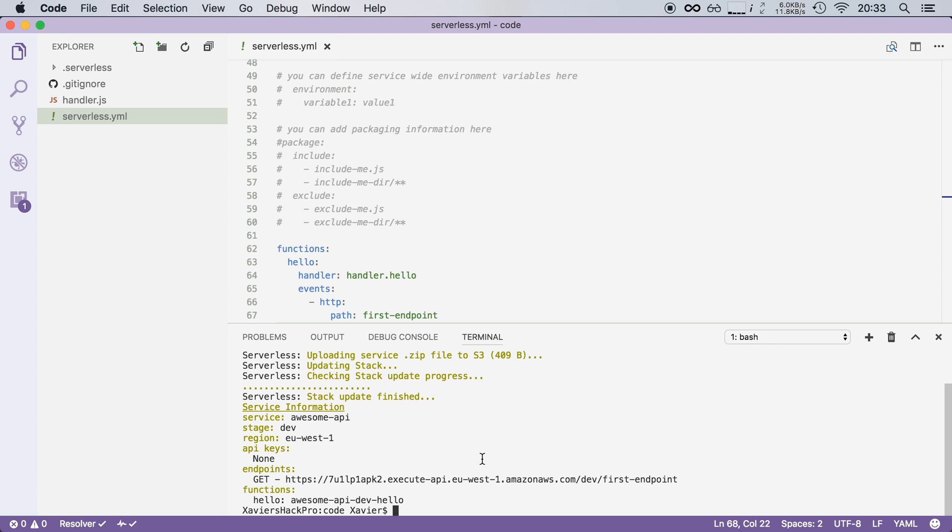And then once that the deployment is done, serverless will return a list of endpoints that it has deployed to API Gateway. So here I can see that it has deployed a GET endpoint and here is the name of that endpoint, its first endpoint.